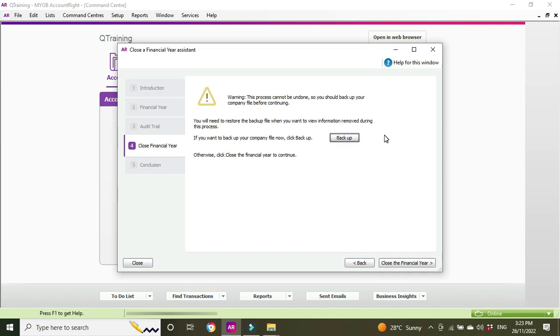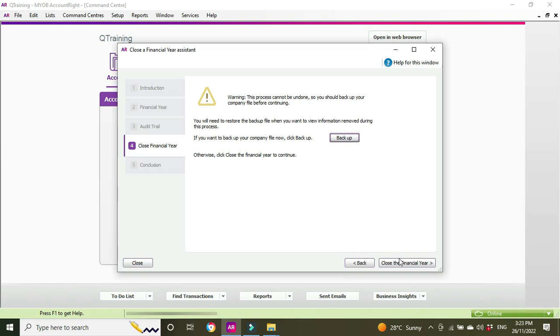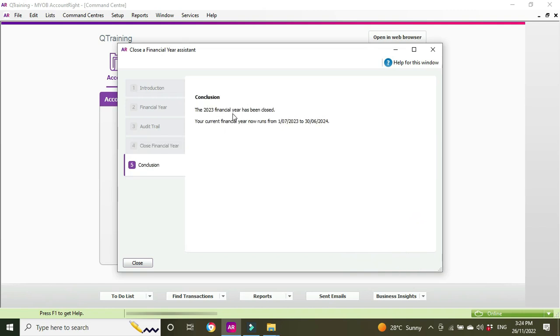So you reinstate a backup from the pre-rollover and you take it back that way. So you click Backup, you make a backup. We're not going to bother about that for this example, but it's a good idea to take a backup. And then we're going to go Close the Financial Year. The 23 financial year has been closed. Your current financial year is now 23 to 24. Okay, that looks good. We'll close that.